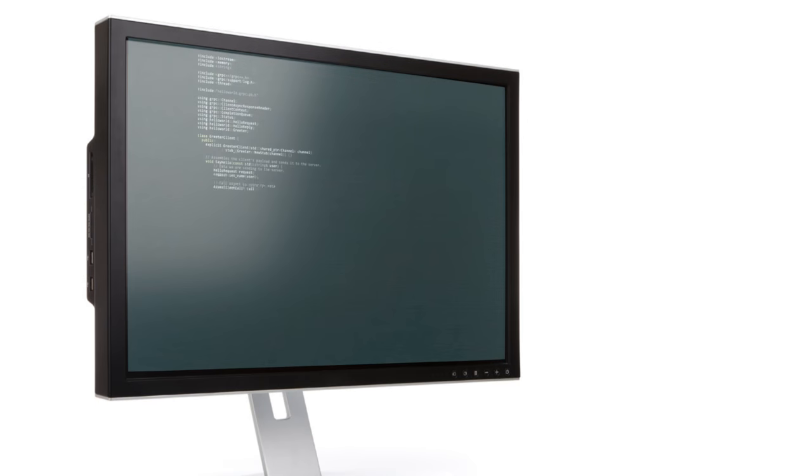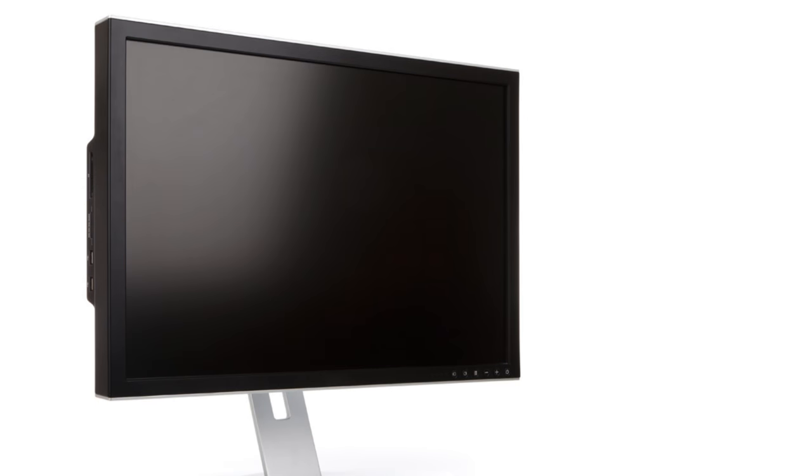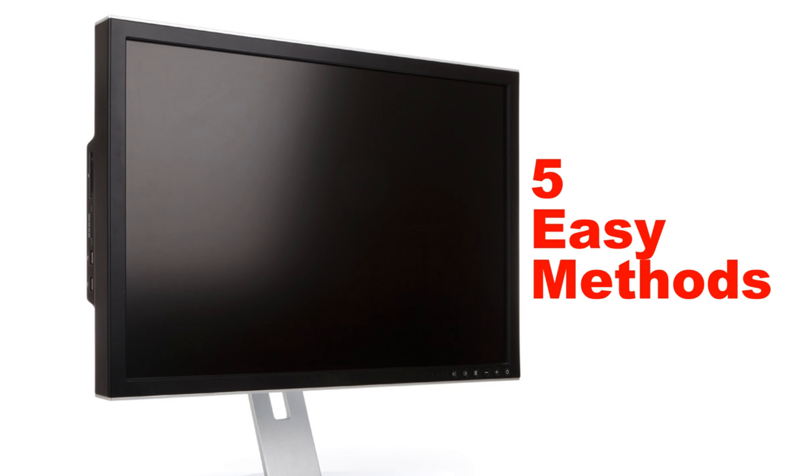Hi, this is Phil from Make Tech Easier and this is how to fix a black screen on Windows 10, five easy methods.